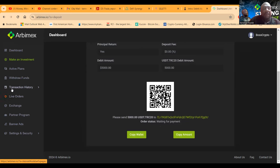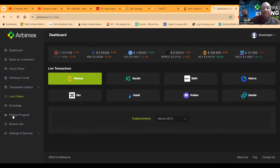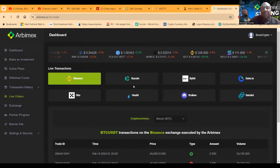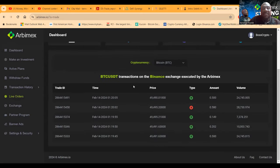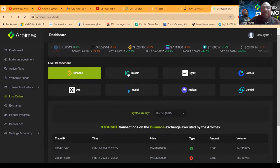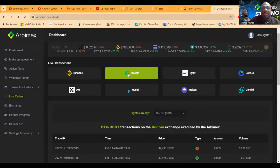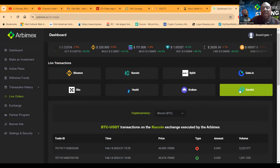You can easily see all transaction history, bonus commissions. And then folks, you can come over and click on live orders. This is them showing the proof. You can go to the Binance exchange, the KuCoin exchange, the Gemini exchange.